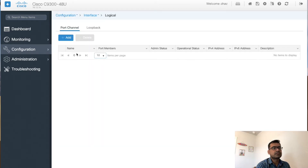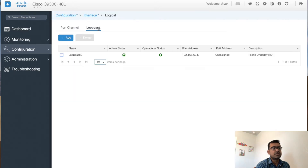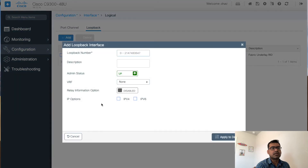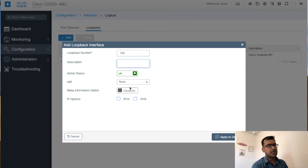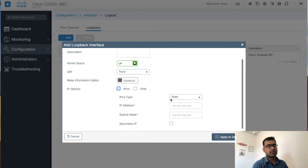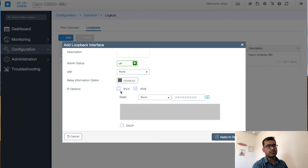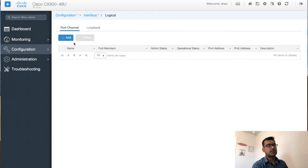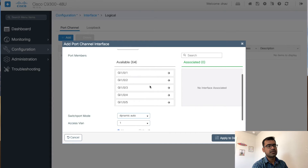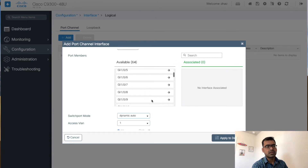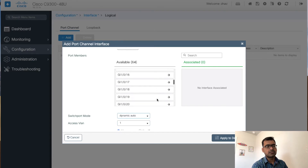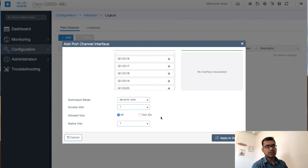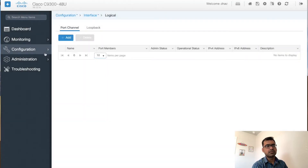Under logical interfaces, I have loopback zero defined. If I want to add another loopback, I can add loopback addresses very easily — define loopback 100, give it a description, set the admin state, assign it to a VRF if needed, assign an IPv4 or IPv6 address, and apply to device. Another type of logical interface is port channel — you can add port channel interfaces, select which physical ports should be members, and define which VLANs to allow. Everything can be done via the UI.